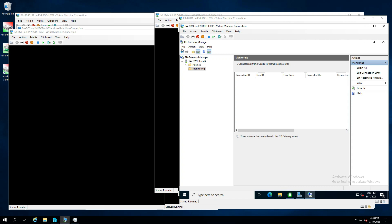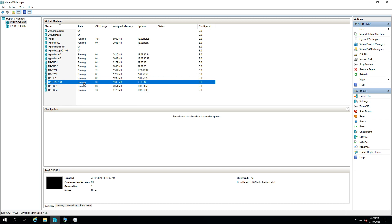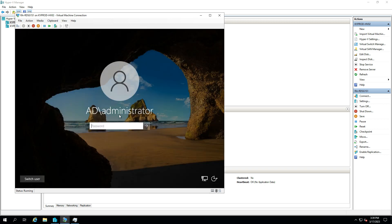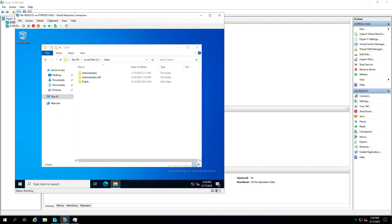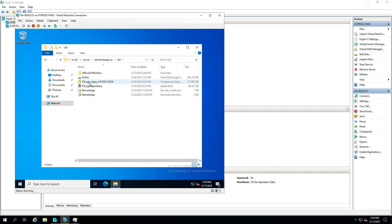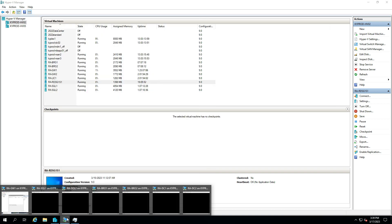Now that we're over an hour into this process, let's look at the session host. Earlier we placed the FSLogix installer in the Sysvol util folder — go ahead and run it, accepting the defaults. Once done, reboot the machine so profiles can be stored.